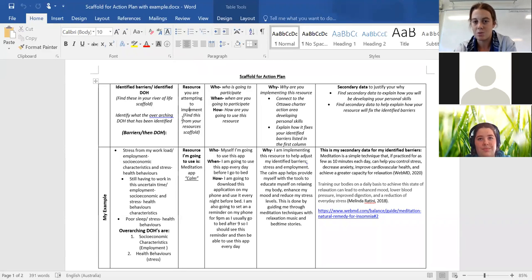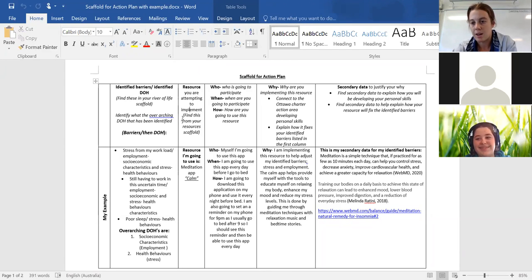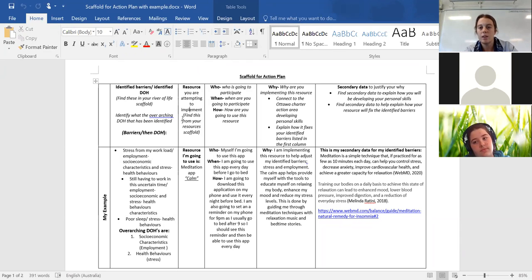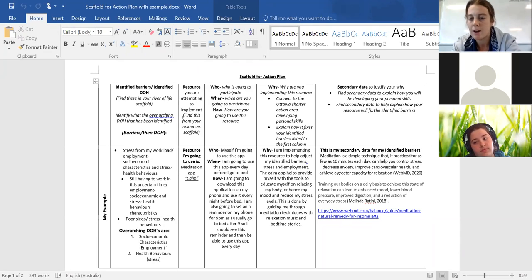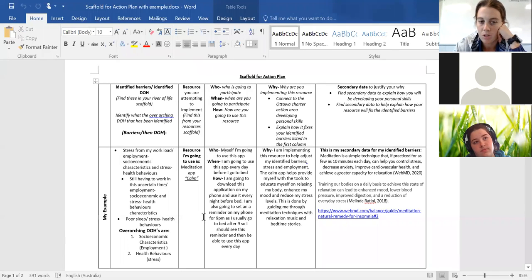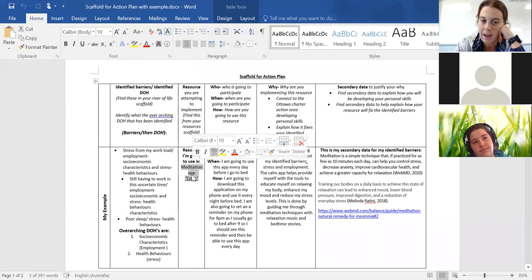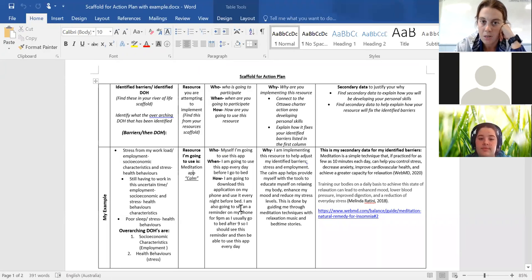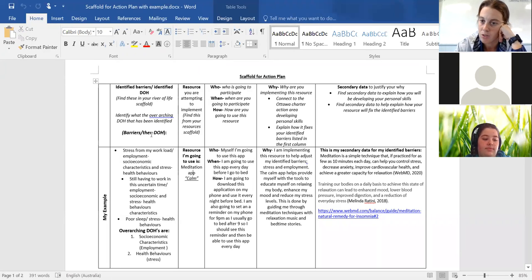So make sure it's significantly important that you guys are picking one that you will actually use. There's no point picking a resource that you're going to forget to do every day. You'll need to do this for one week and one week only so that you can get some primary data out of it. But other than that, that's all you need to do. But please make sure you're picking an app or an online website or a hotline or something that you're actually going to use.